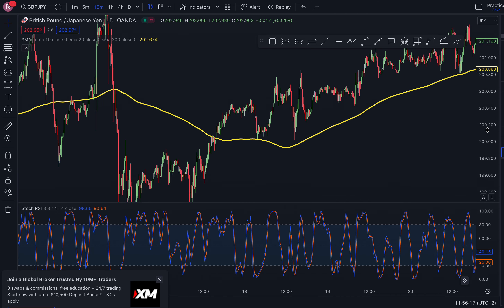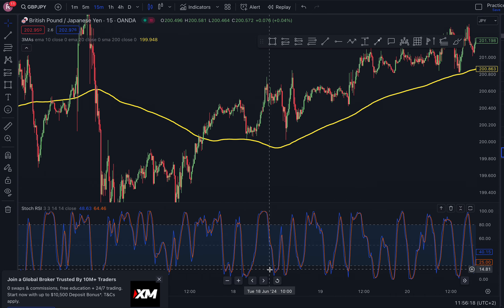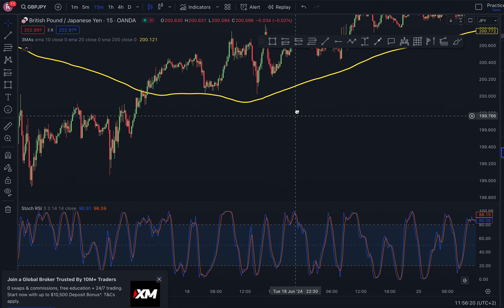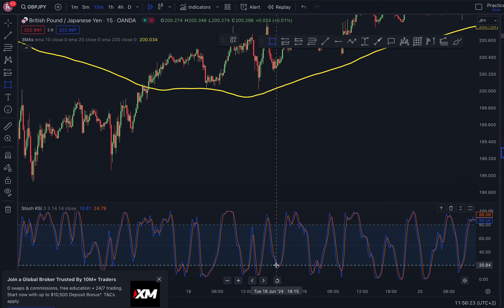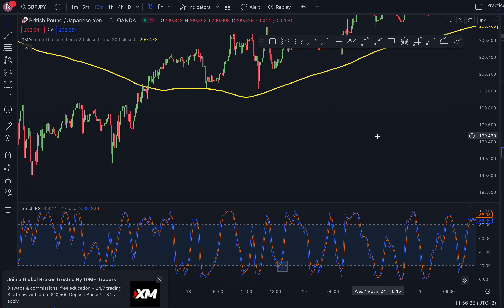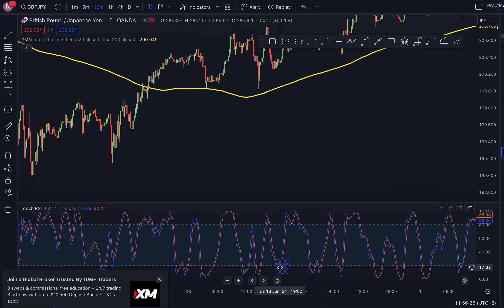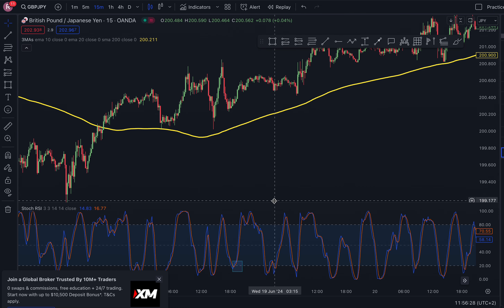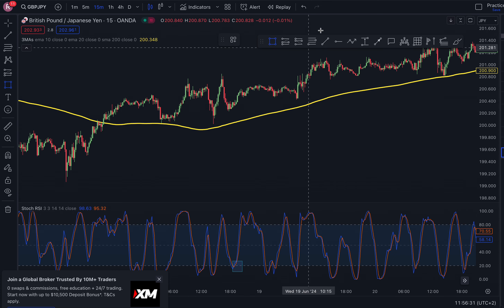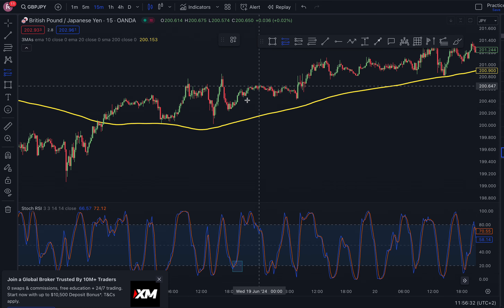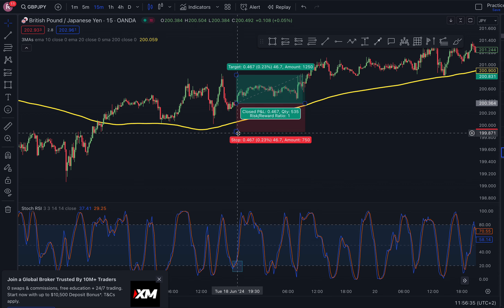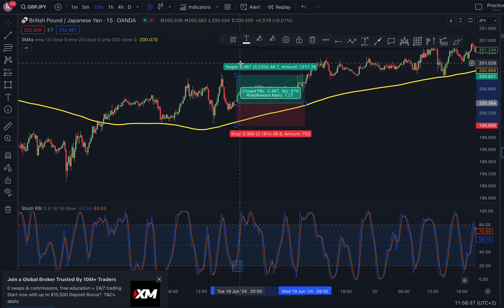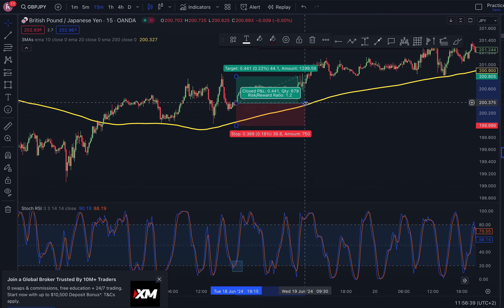While price is above the moving average, you want to wait for price to become oversold and wait for a crossover on your Stochastic. That was a nice crossover right there — place your stop loss underneath the previous low and target the most recent high.